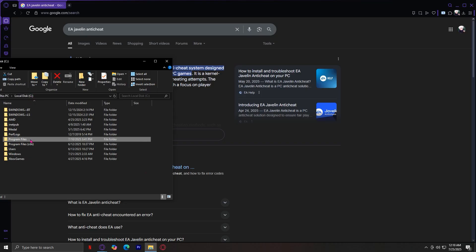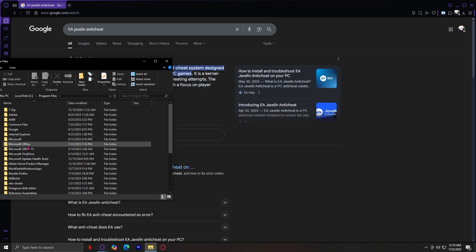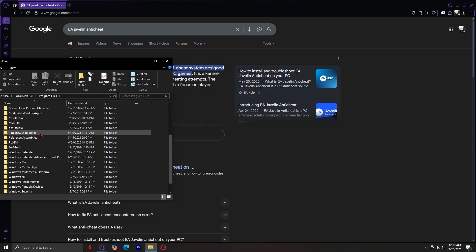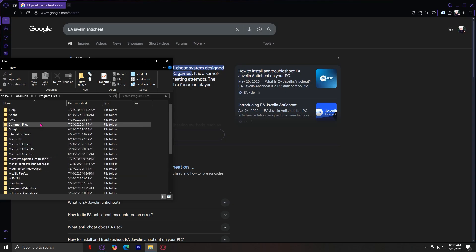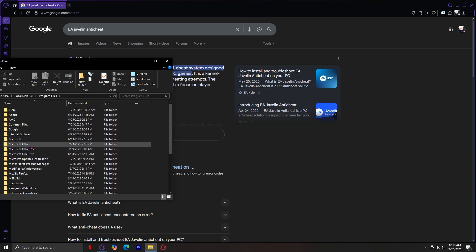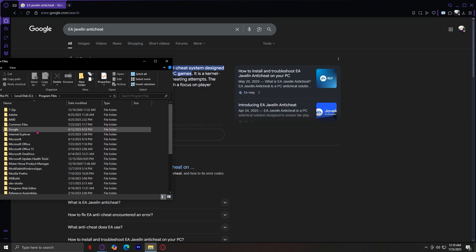And now tap on Program Files. You should look for your EA folder right here because it should be there. And then open it up. I don't have it because I don't have EA, but just simply open up the EA folder.